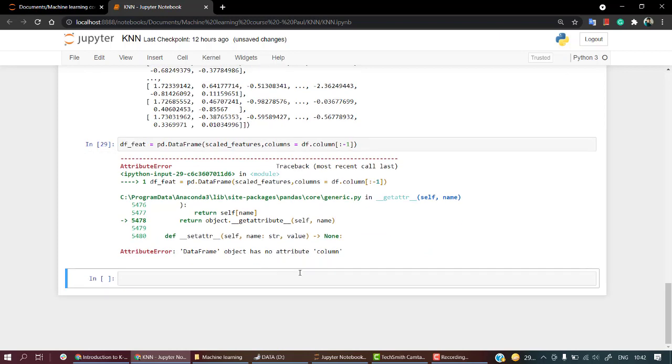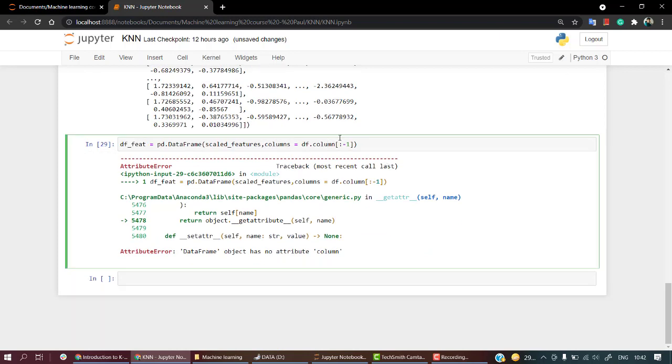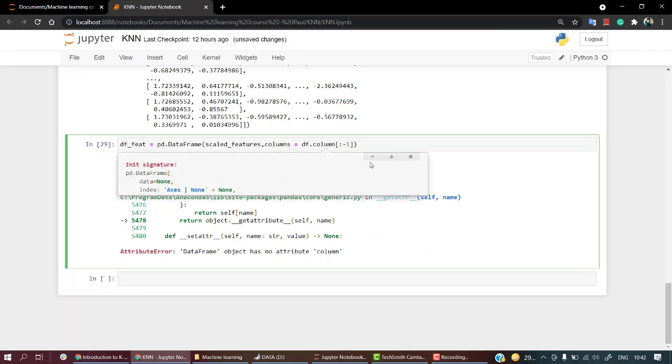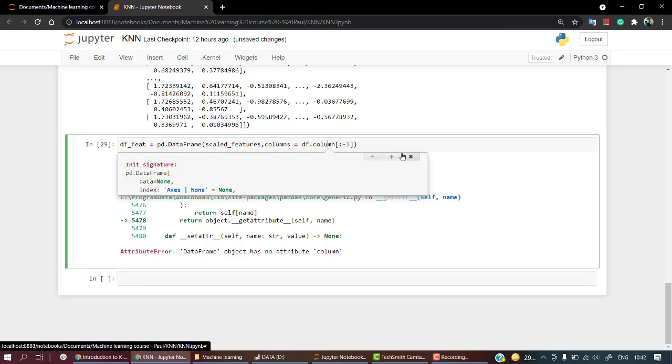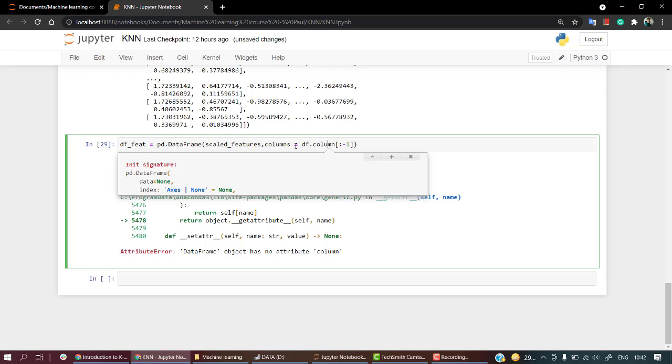This should give me - okay, so I have 'has no' error. I guess we need columns equal to df.columns. Now we should be getting it.